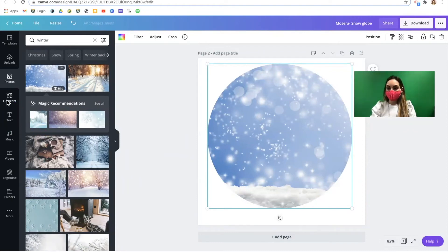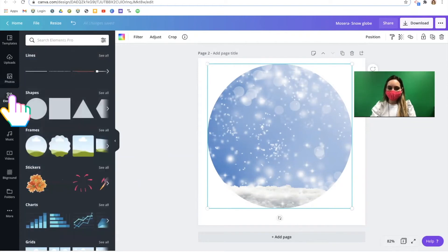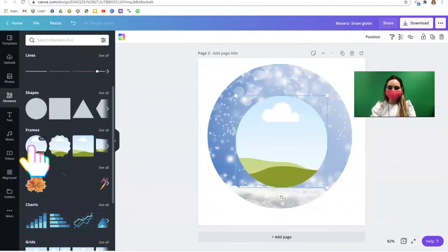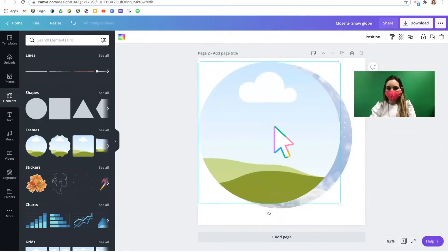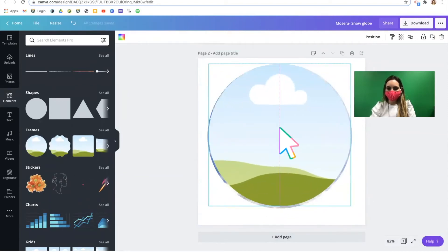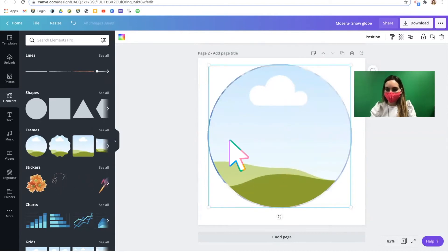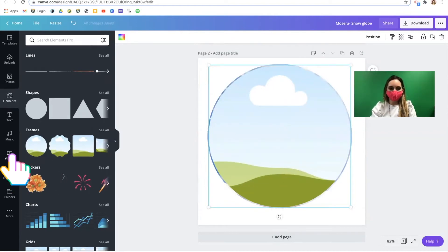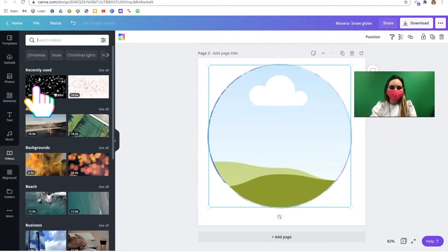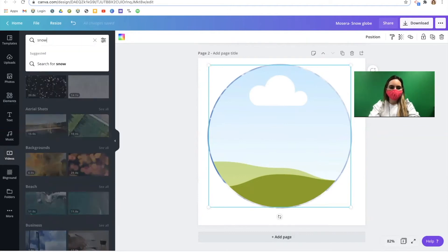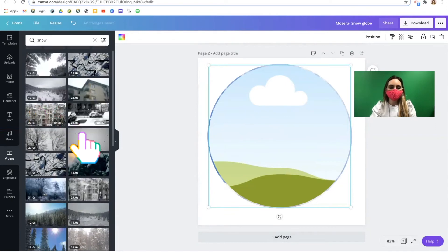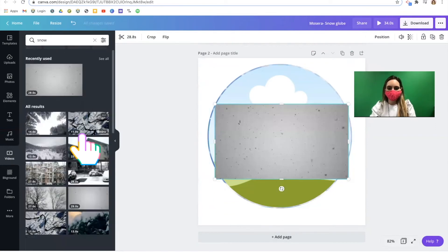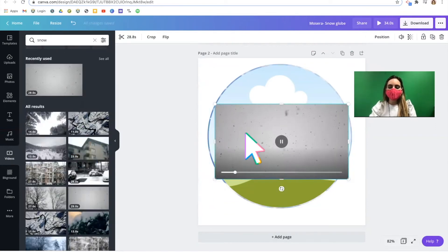For something more advanced, to create a more unique look, let's click our elements again. And let's add another circular frame. Let's make our second circular frame the same size as our first. This time we're going to grab a video. Click video. And I'm going to look for some snow. Just like before,